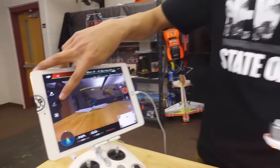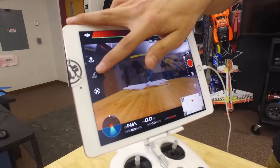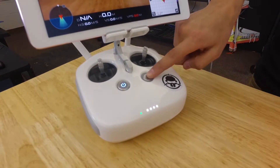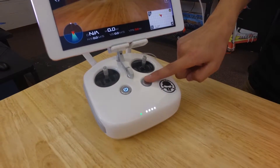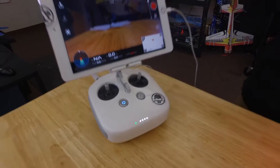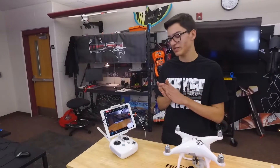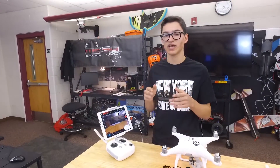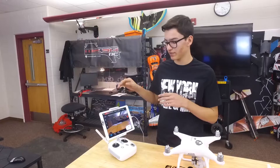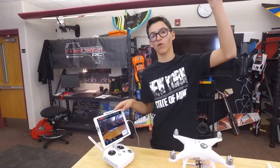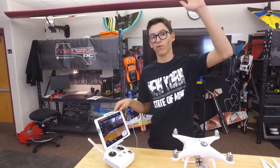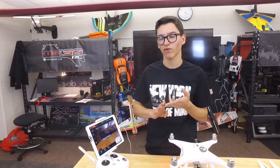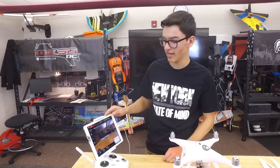And then for the return to home, you can either press it right here or on the controller right next to the power button, and it will go back to where you took off from. The nice thing about that is you can have a set distance on how high you can go up for avoiding obstacles, buildings, trees, power lines, and stuff like that.